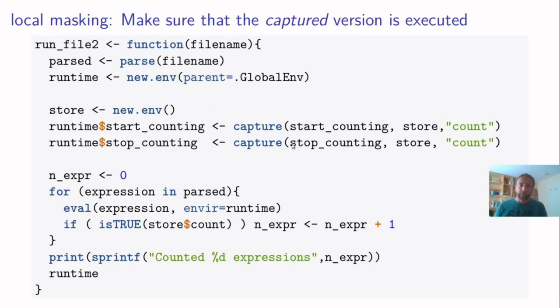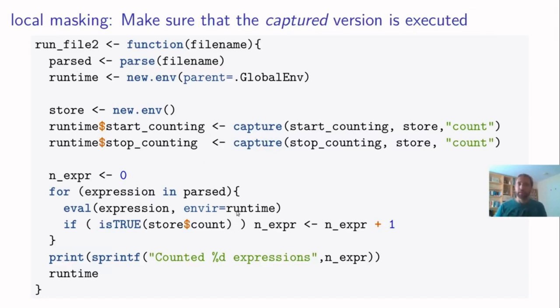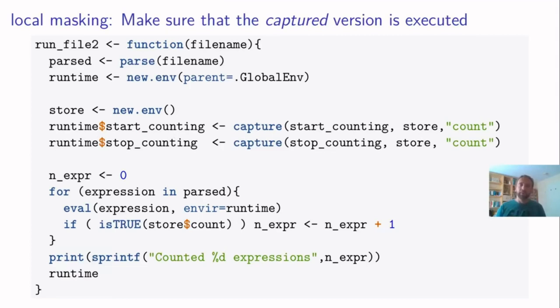Now, remember, when we started evaluating the user expressions that are stored in parsed, we looked over every expression in parsed, and we evaluate this expression in runtime. So now when a user calls start counting, it will not find the user facing function. It will actually find the captured version of this function. And the captured version will not only return the value to the user, but also send that value to the store.